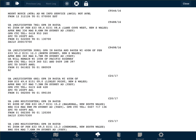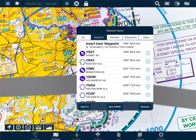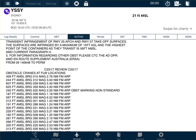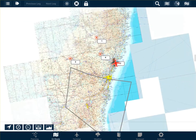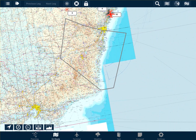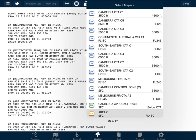So to summarise: to find airport NOTAMs, single tap on the airport, select the airport and the NOTAM tab. For area NOTAMs which cover a broader area, double tap within that space, select the area forecast, and the NOTAMs will come up underneath the area forecast.